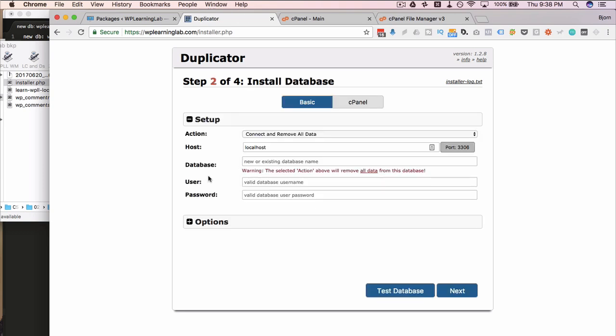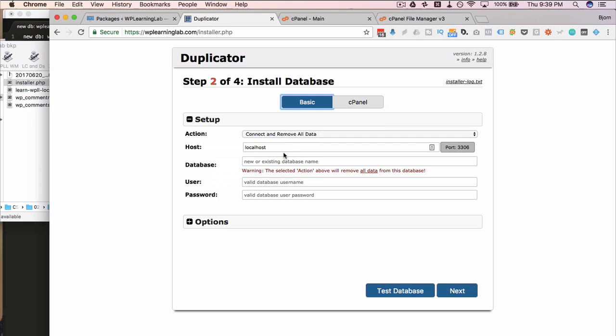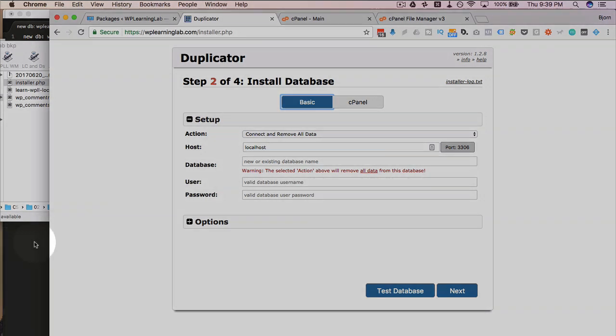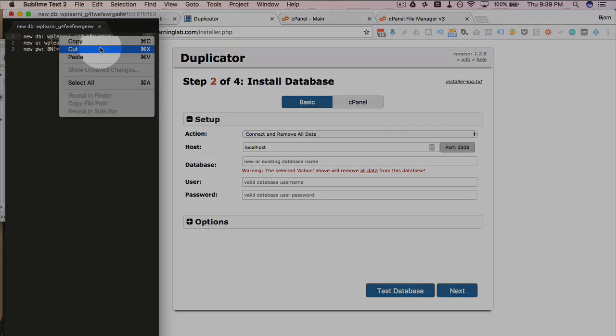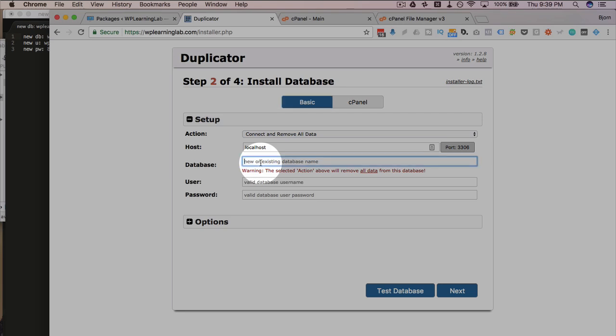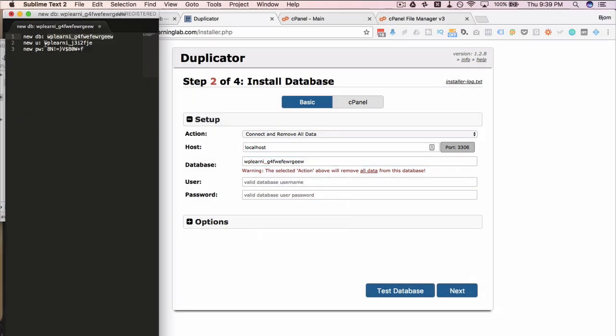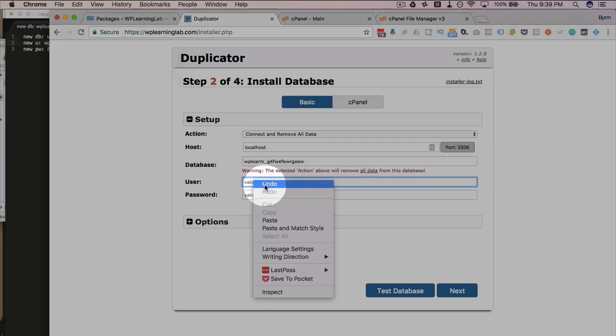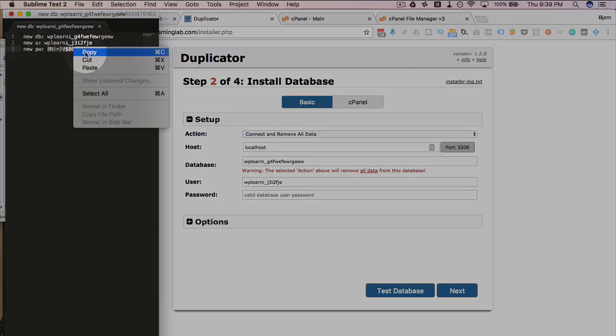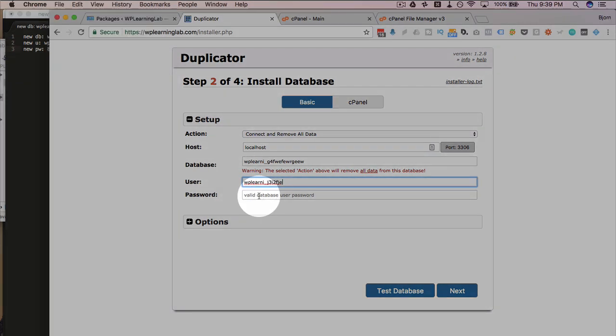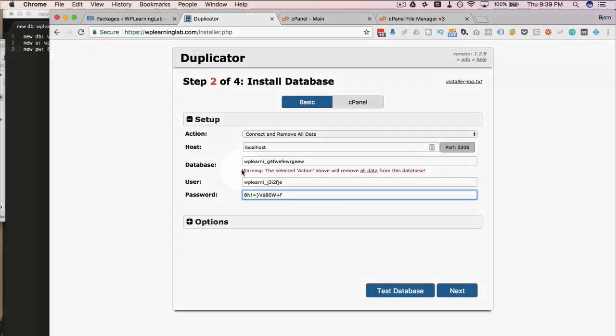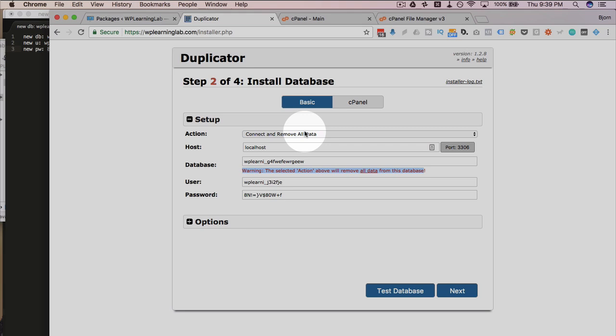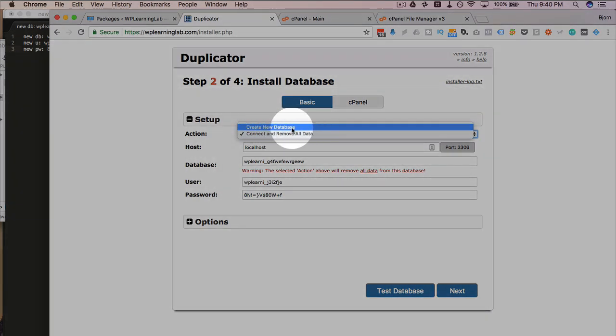And now we have some stuff to do. In step two is where we put our database credentials. Now the plugin, if you have the pro version, can actually create the credentials on its own through the cPanel option. But we don't have the pro version. Also don't need the pro version. So we created those manually. And we're just going to copy and paste them into place. Just by heading back into this text document here. I'm going to copy the database name into here. And the username. And the password. And we have a warning here that says the action above that we selected connect and remove all data is going to delete the entire database. We're okay with that because it's empty. It's a brand new database. So again, create new only works if you have the pro version.